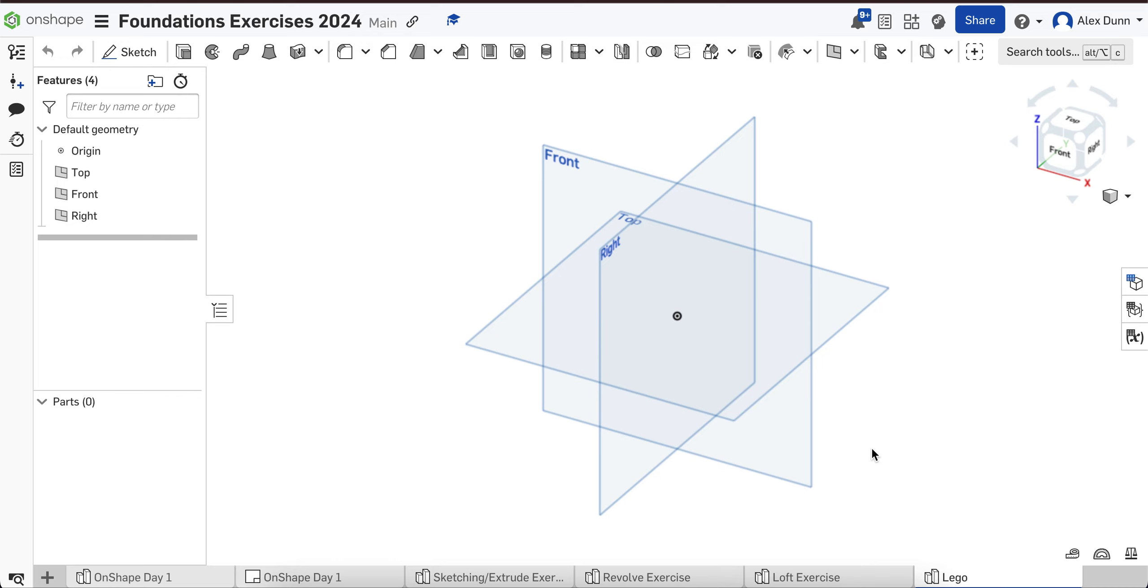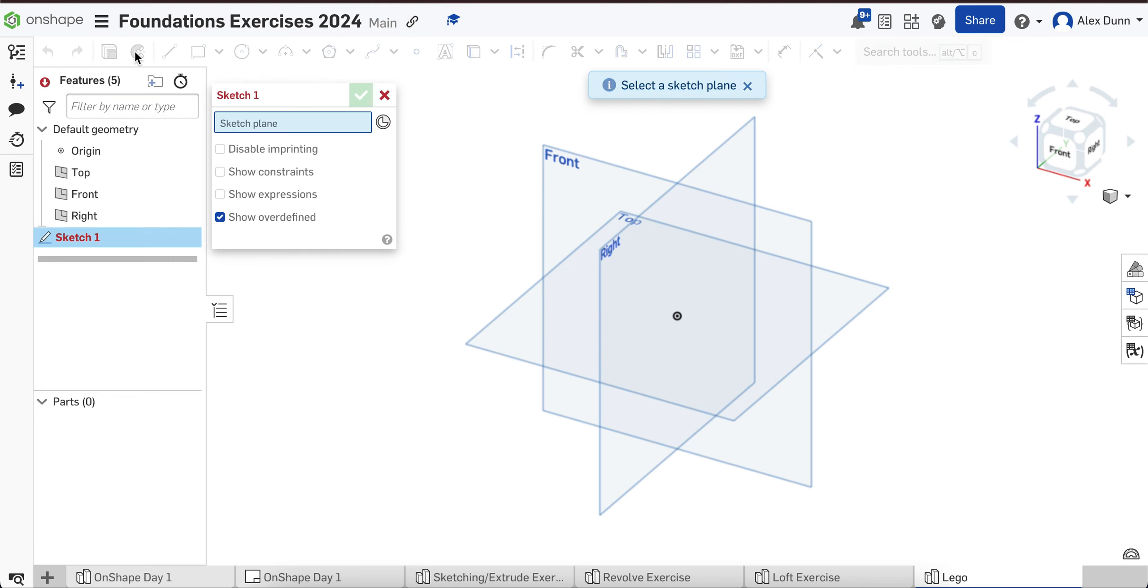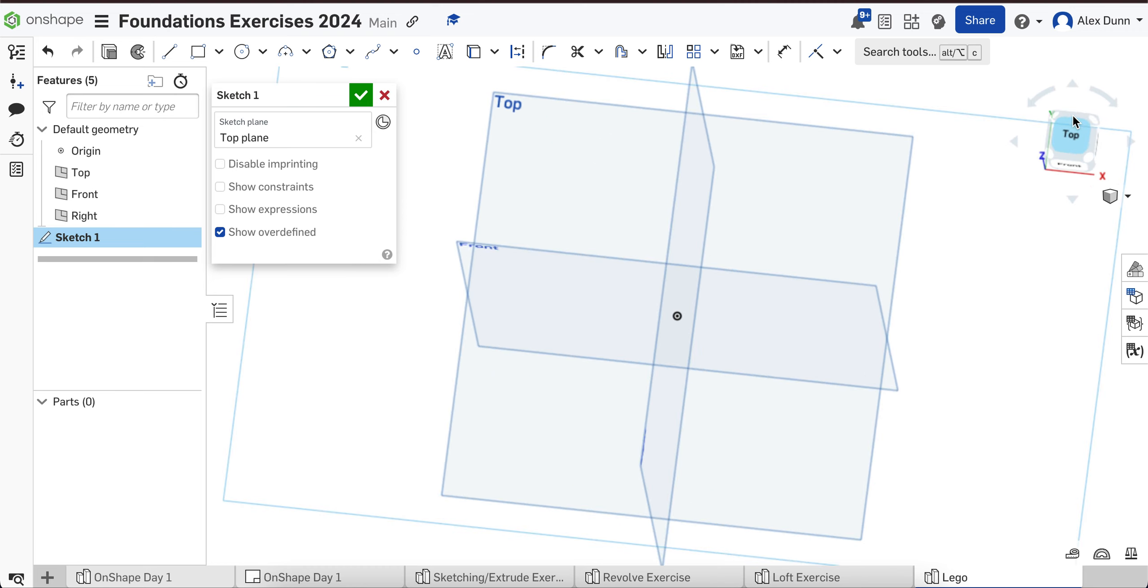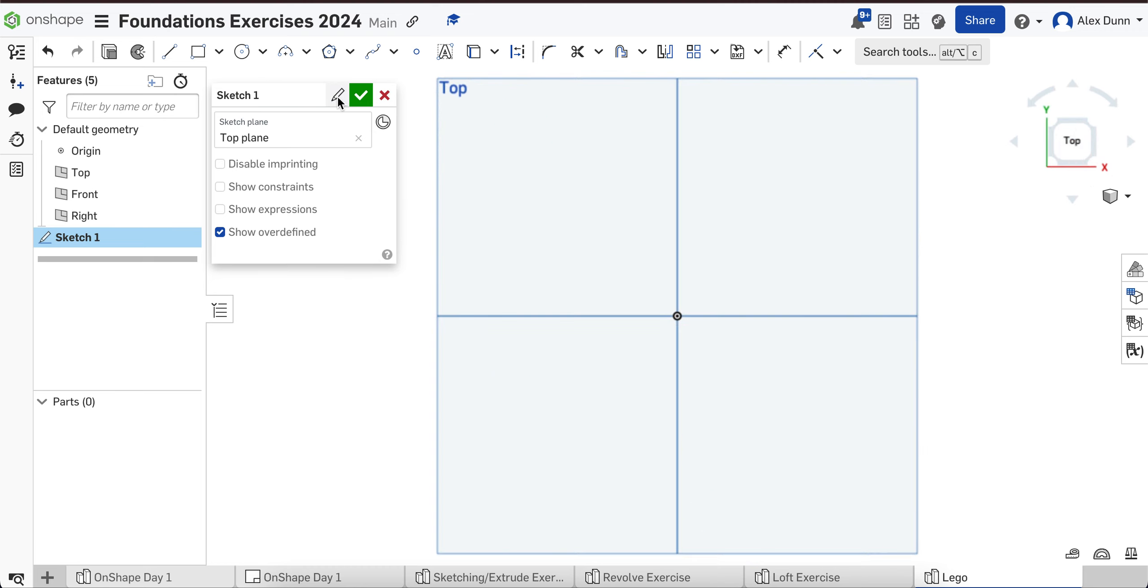We're essentially going to model a six peg Lego piece. It's not going to be wildly accurate to the actual Lego piece, but it'll represent what we want it to represent. We're going to make a new sketch on the top plane, and I'm going to look at things from the top. I'm going to rename this Lego base.